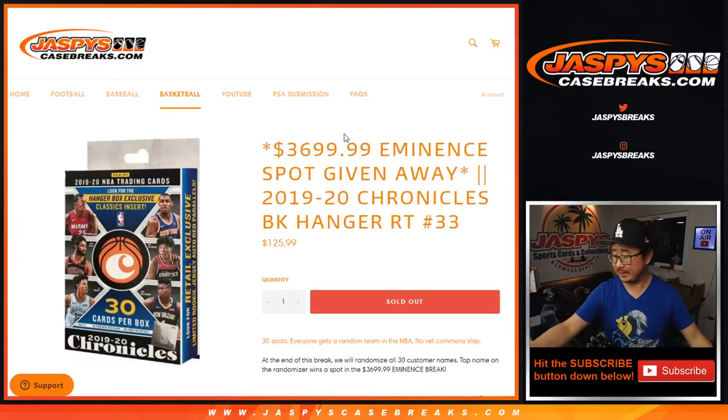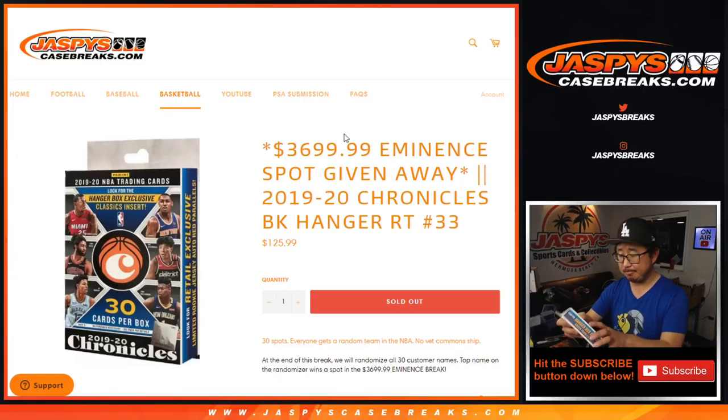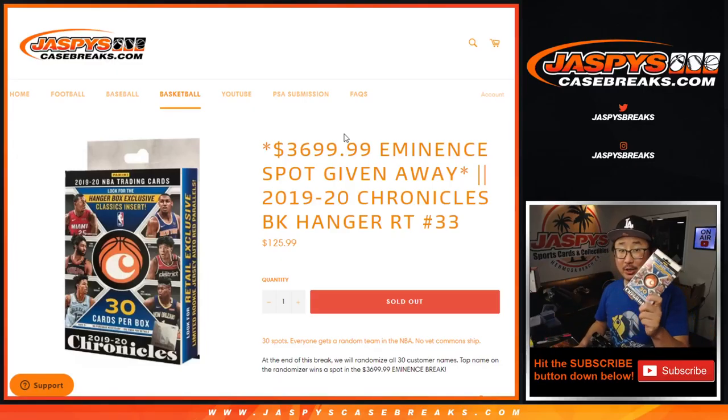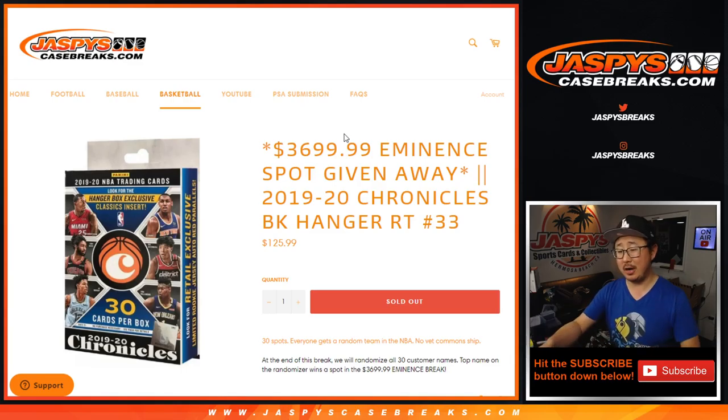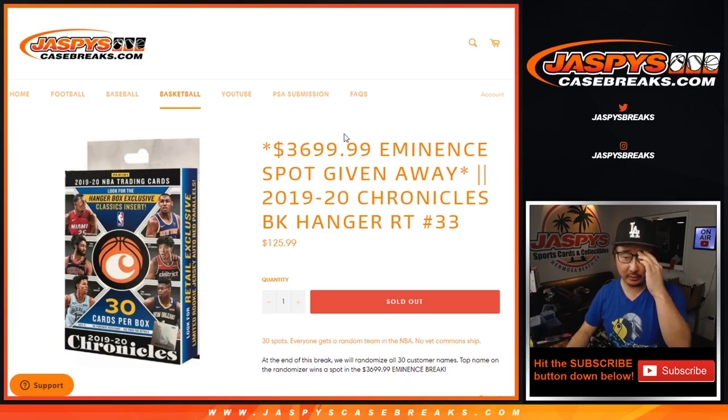Hi everyone, Joe for JaspesCaseBreaks.com, coming at you with our box of chronicles.